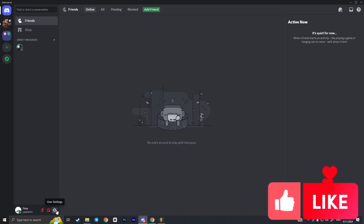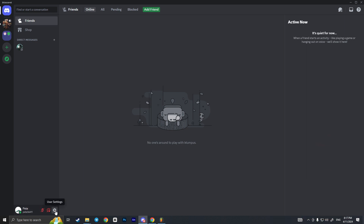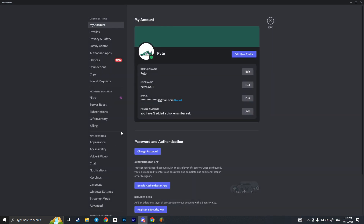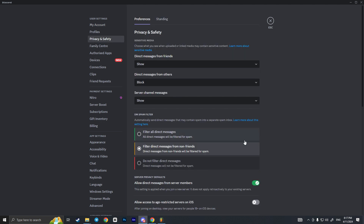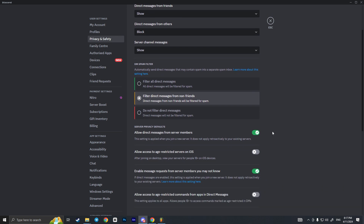We need to click on User Settings here at the bottom of the screen, next to our profile with the gear icon. Now we need to go to Privacy and Safety under User Settings, and scroll down a little bit.